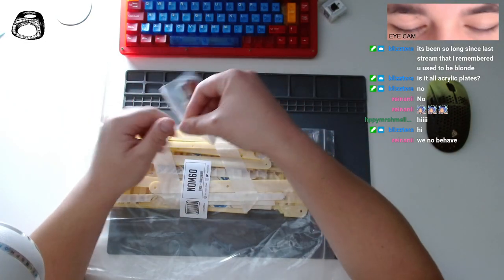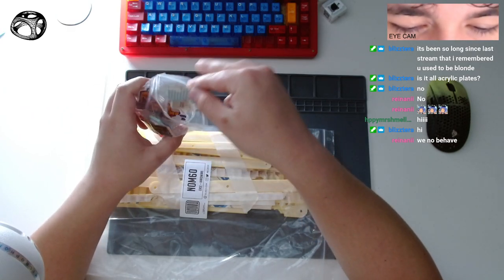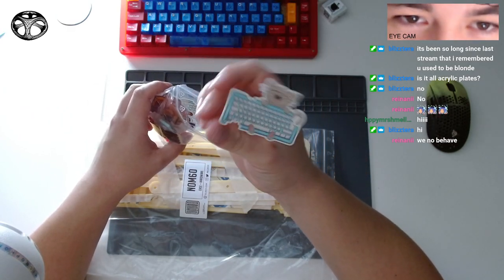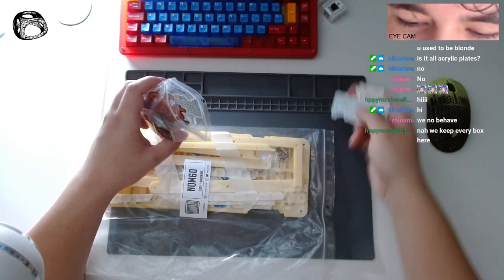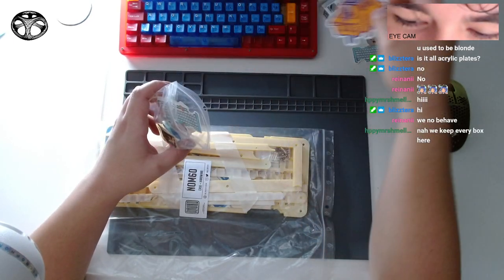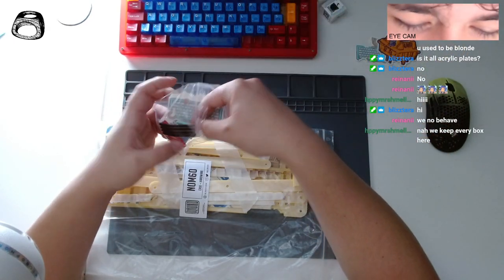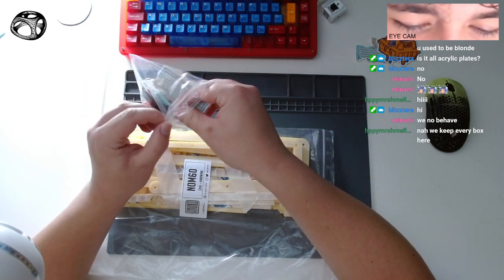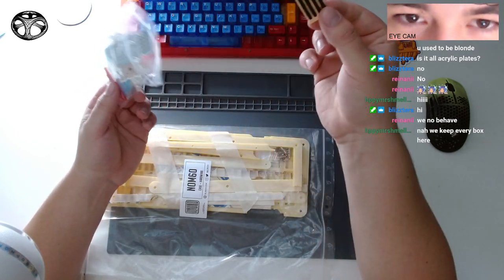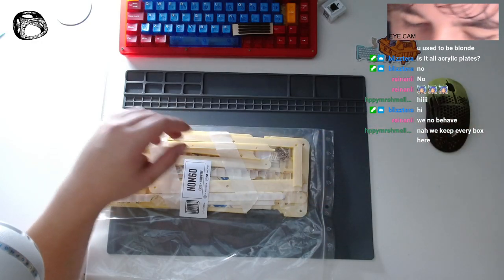Inside the bags there's a bunch of random stickers you'll get. This is the Nom 60 sticker of a cat, some patches, but the main thing we need for the build is these protective feet.